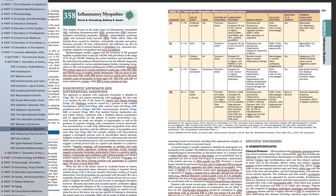A lot of MCQs can be asked from this chapter, so please be attentive. We will come to the comparison table at the end of the class so you will be able to understand it more easily, or we will finish each individual inflammatory muscle disease and then discuss the table.